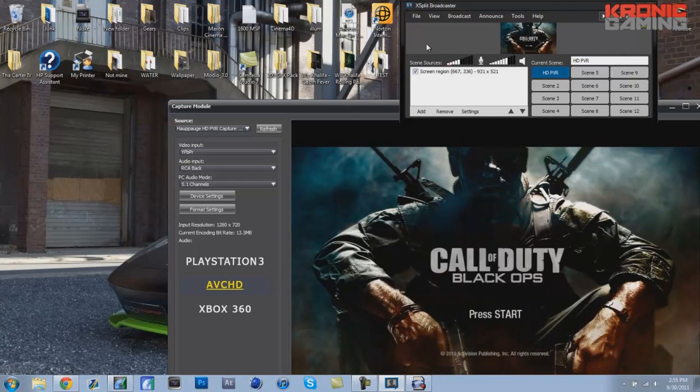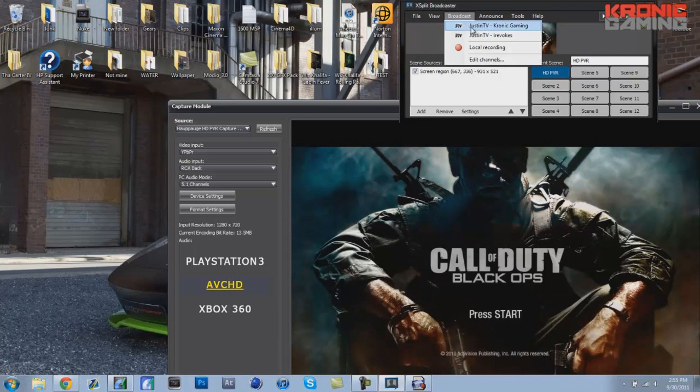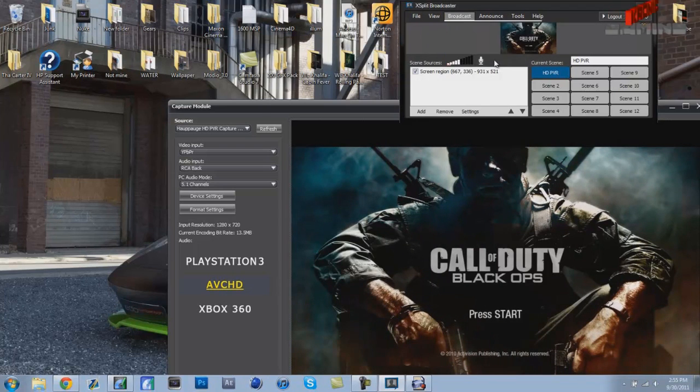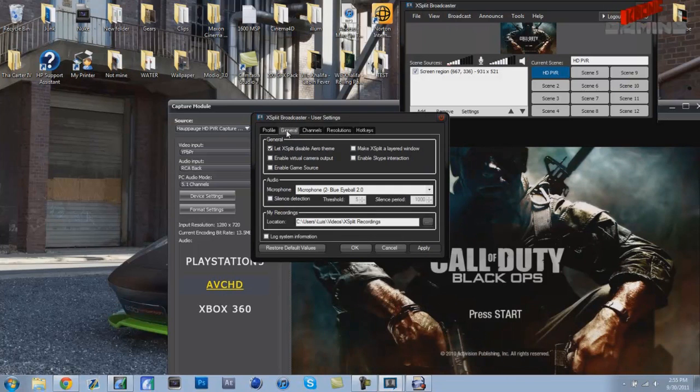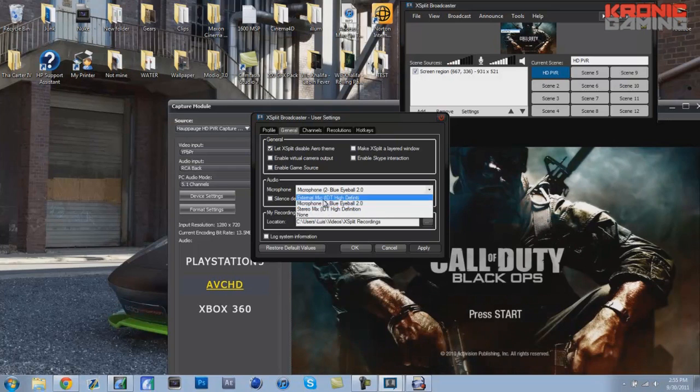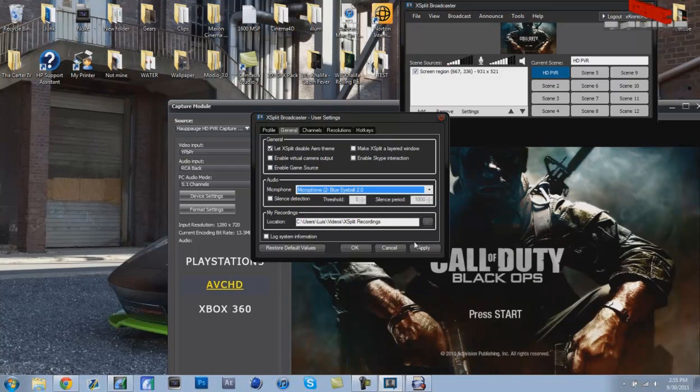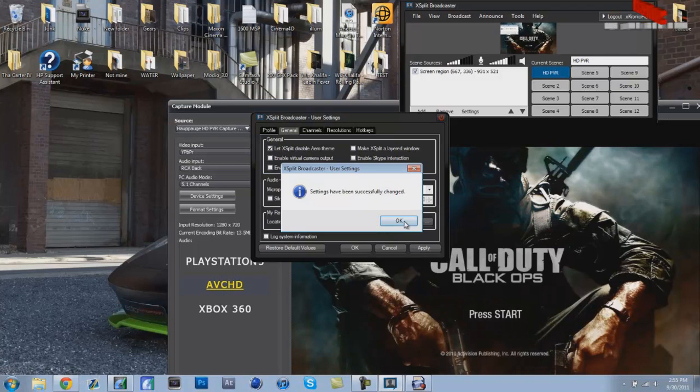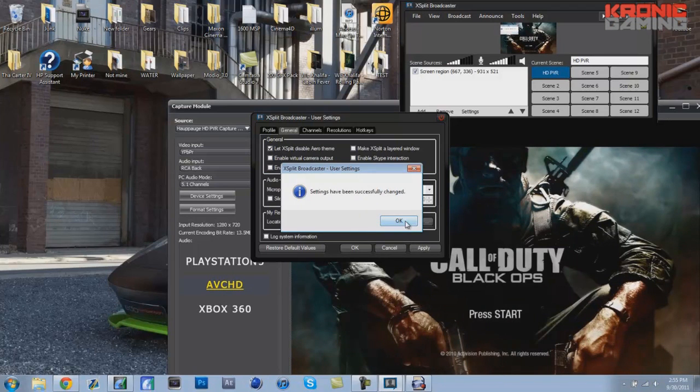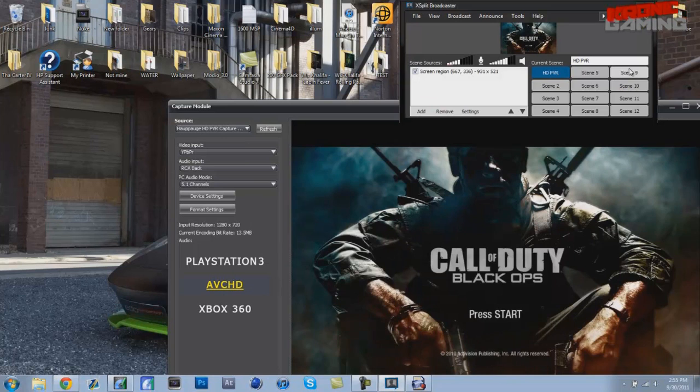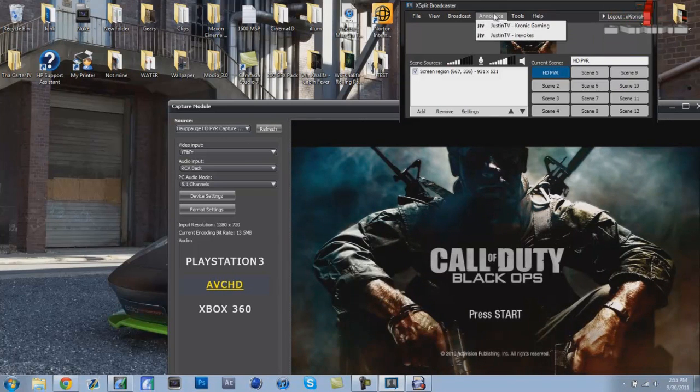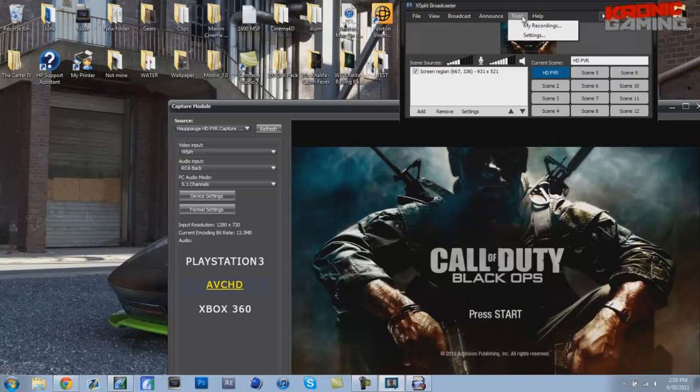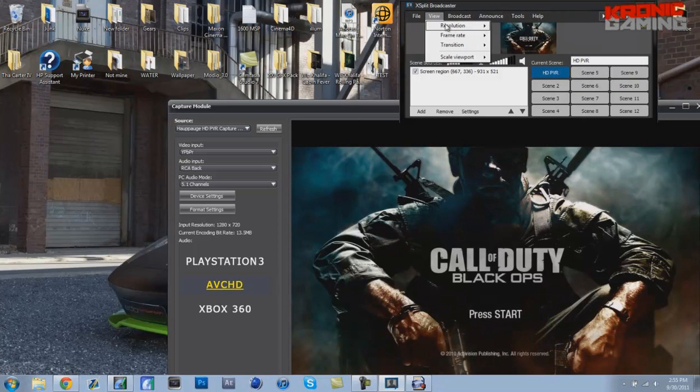Also if you want to edit channels and go to general, if you have a microphone so you can communicate with people, you select it here. This is where you pick it. I already have mine picked. After you have that picked, you're basically ready to go. You can announce to Facebook and stuff through this.